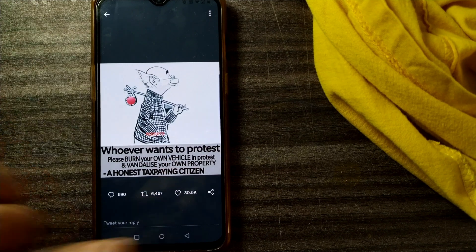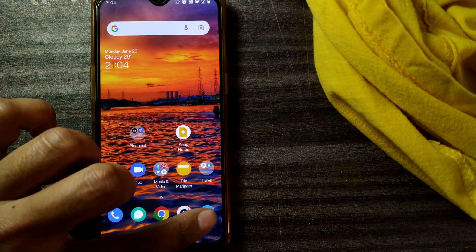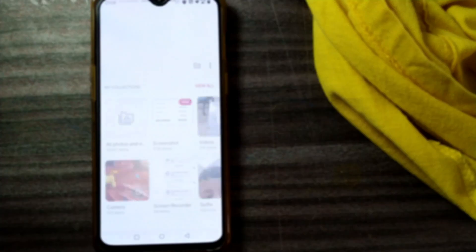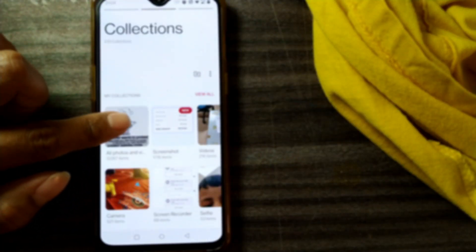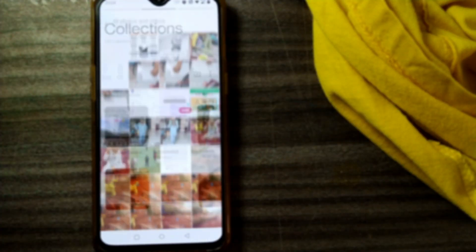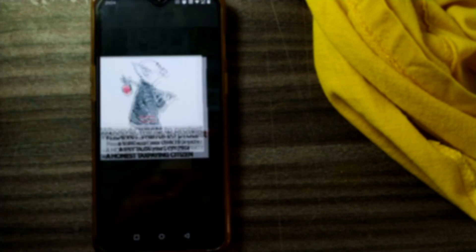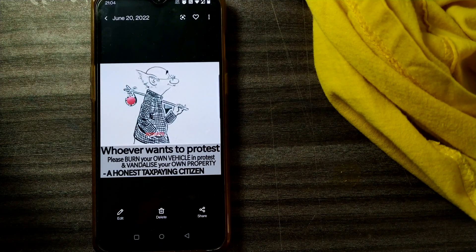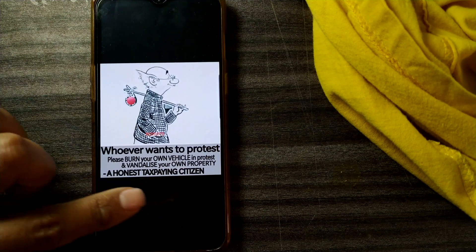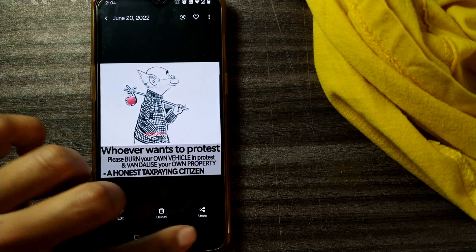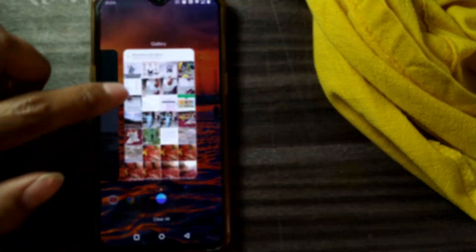To access this you have to go to your phone gallery. On my OnePlus, this is my phone gallery. If I click on All Photos, this is the image I got in my gallery.